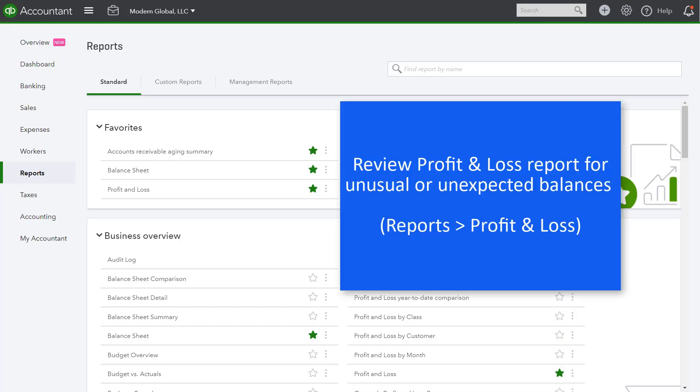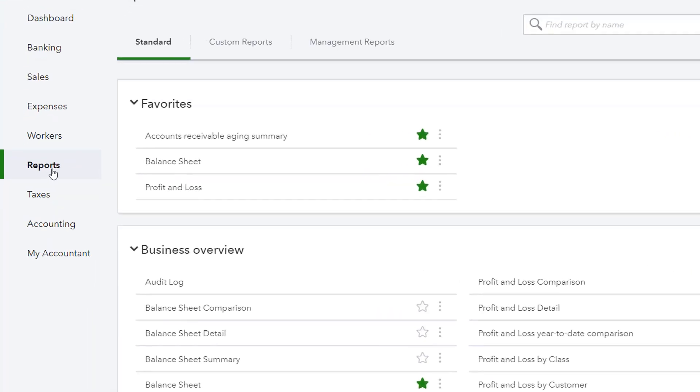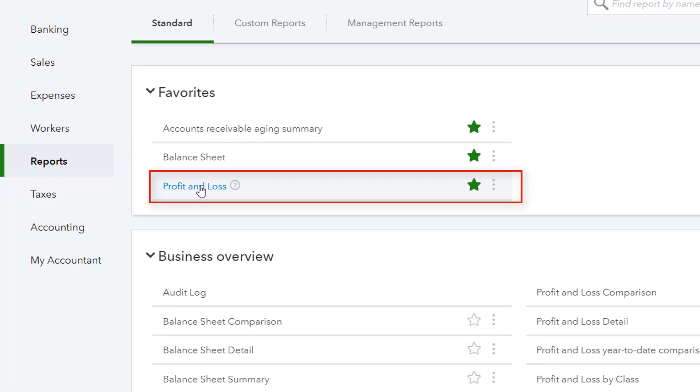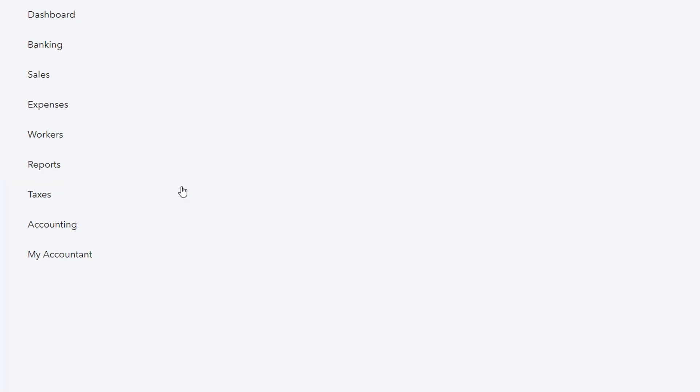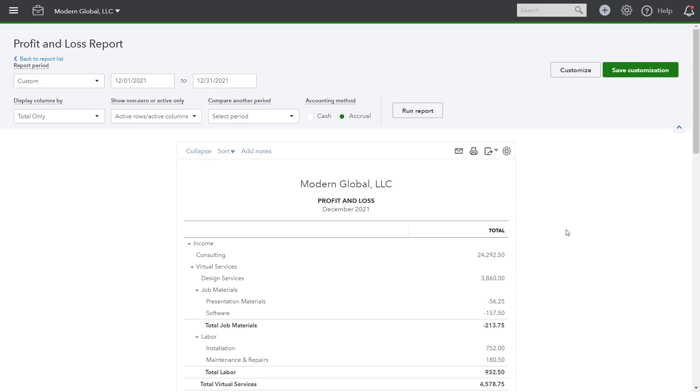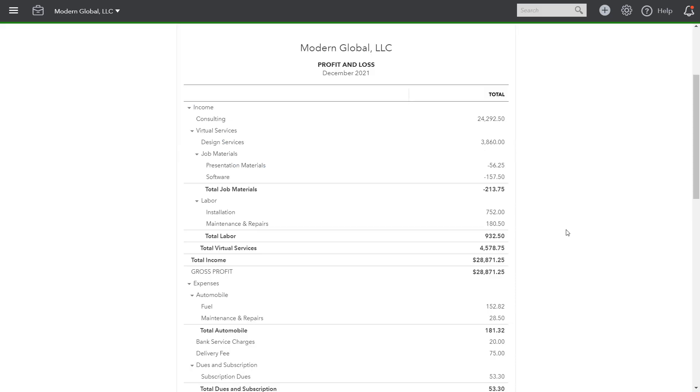The next step is to review the profit and loss report for unusual or unexpected balances. From reports, we'll select the profit and loss report. I'll run the report from December 1, 2021 through December 31, 2021. This is the month that we reconciled and that we are now reviewing. So this is one month of activity.